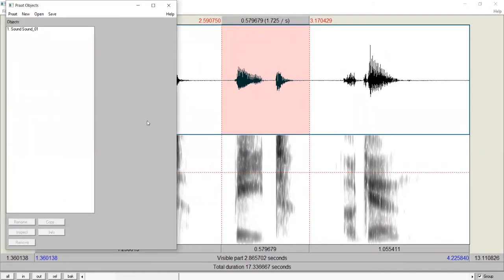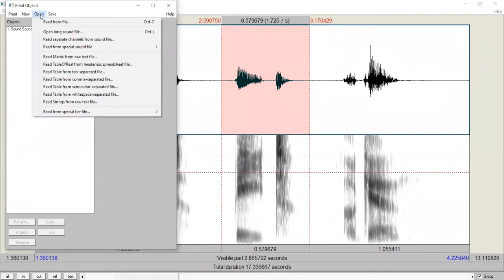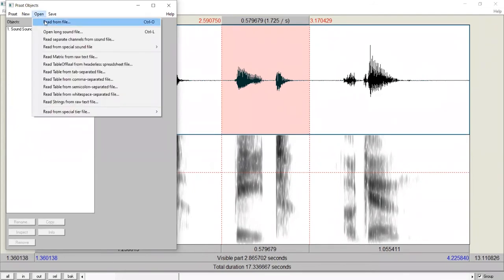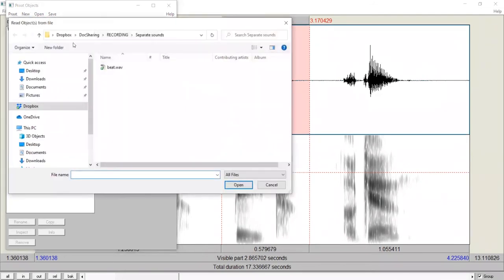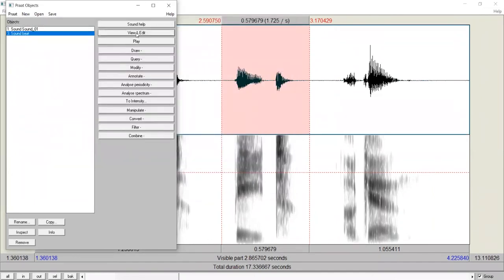Let's listen to the sound file we saved to check if things are correct. We go to Open Read From File, View and edit. Beat. It is correct.